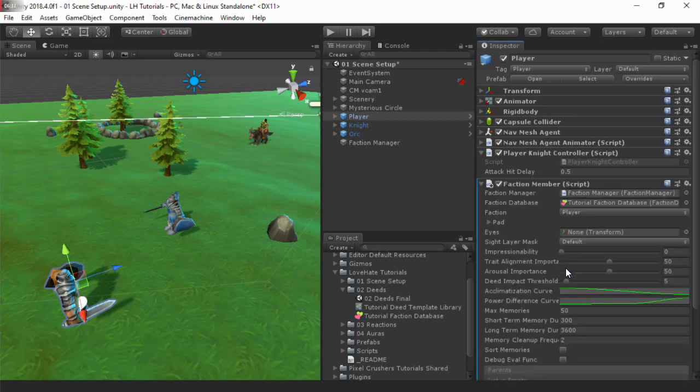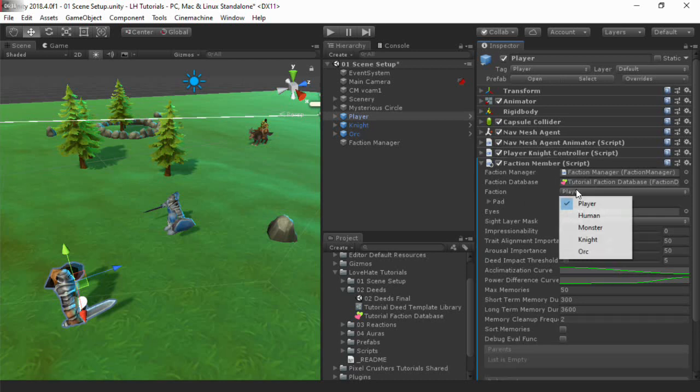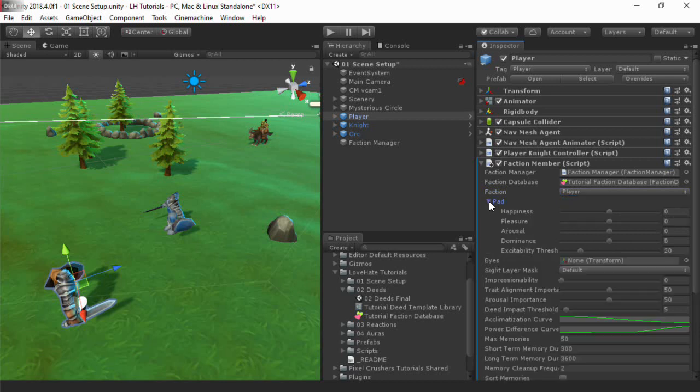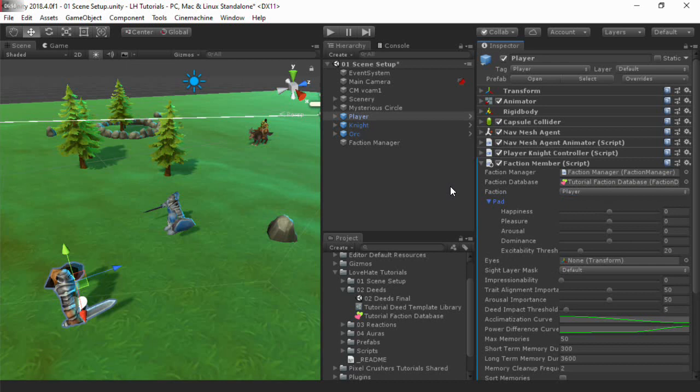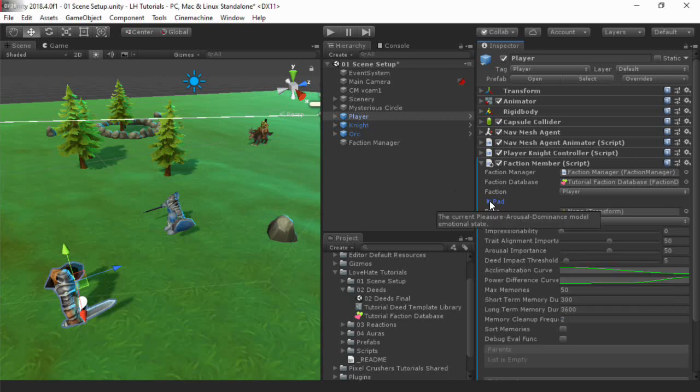First, specify the faction that this game object represents. Pad is a standard psychological model that represents a character's emotional state across three vectors: pleasure, arousal, and dominance. When a character experiences something that it thinks is good, its pleasure increases, and so on. We're going to skip the rest of these values for now. They're used to fine-tune the way faction members work. Tooltips and the manual explain them in detail.